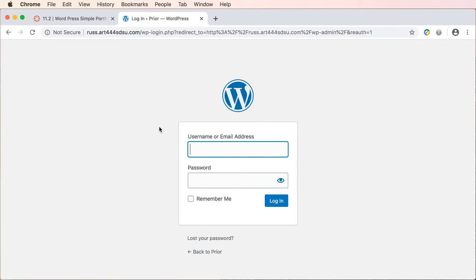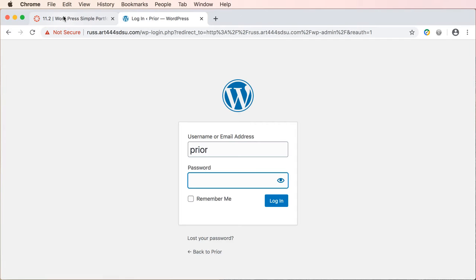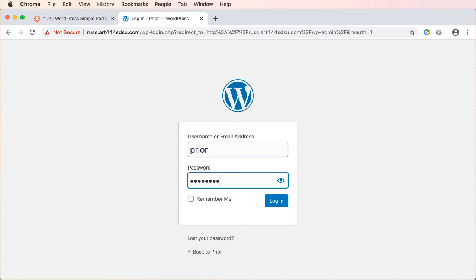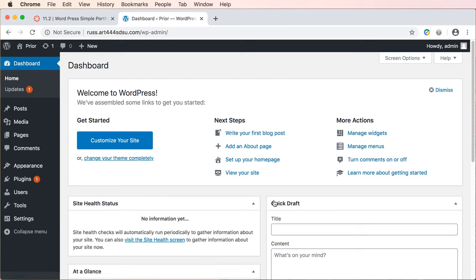So what you need to do is enter your last name and then the default password which is in step one on our exercise. So I'm just gonna enter mine in here and we will log in and you should now be in your dashboard area.